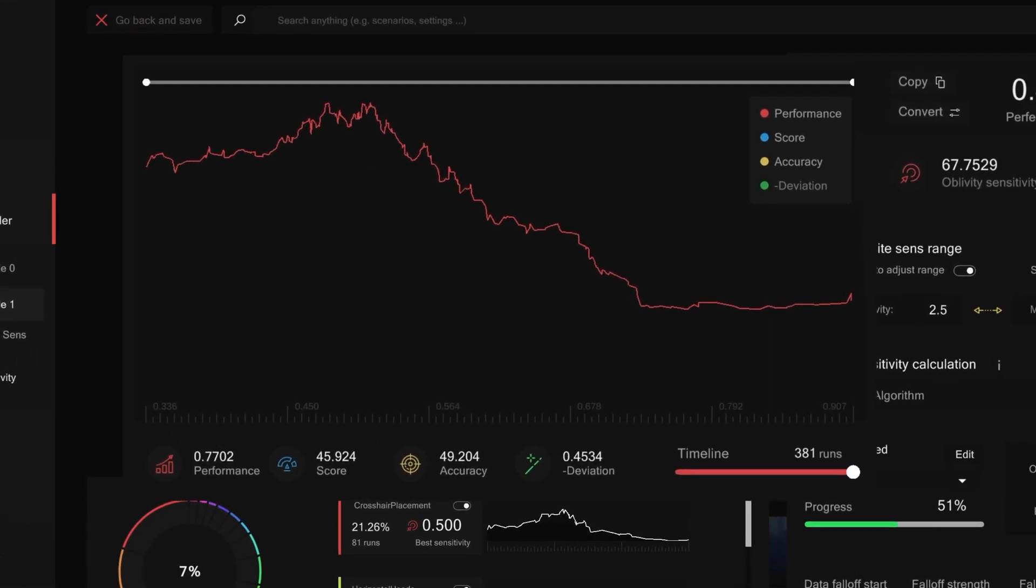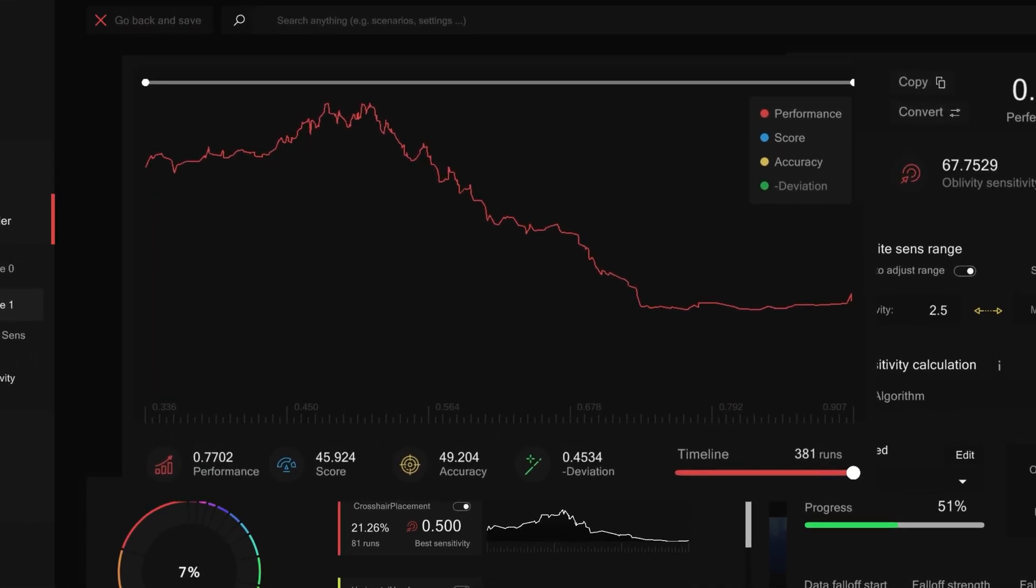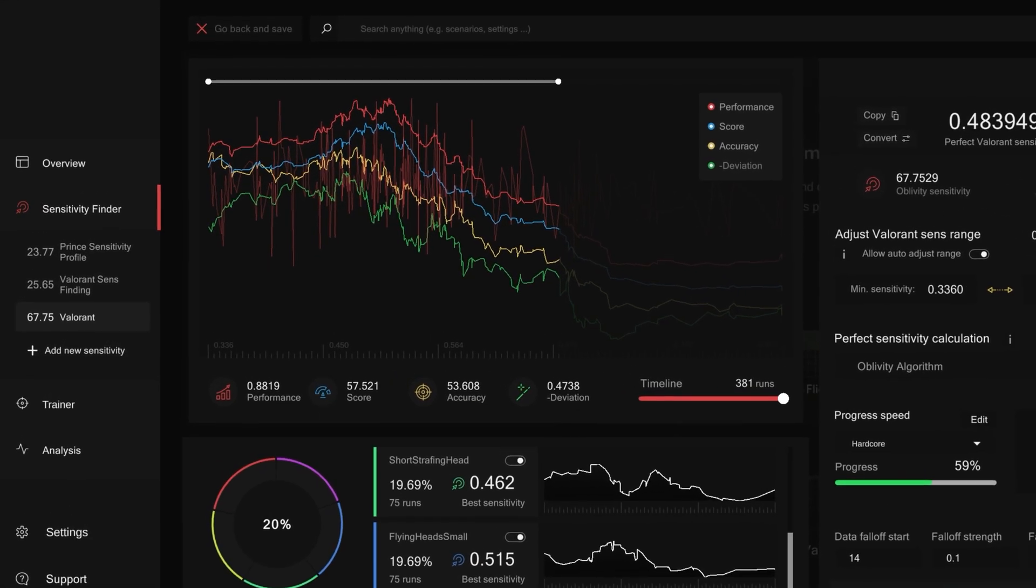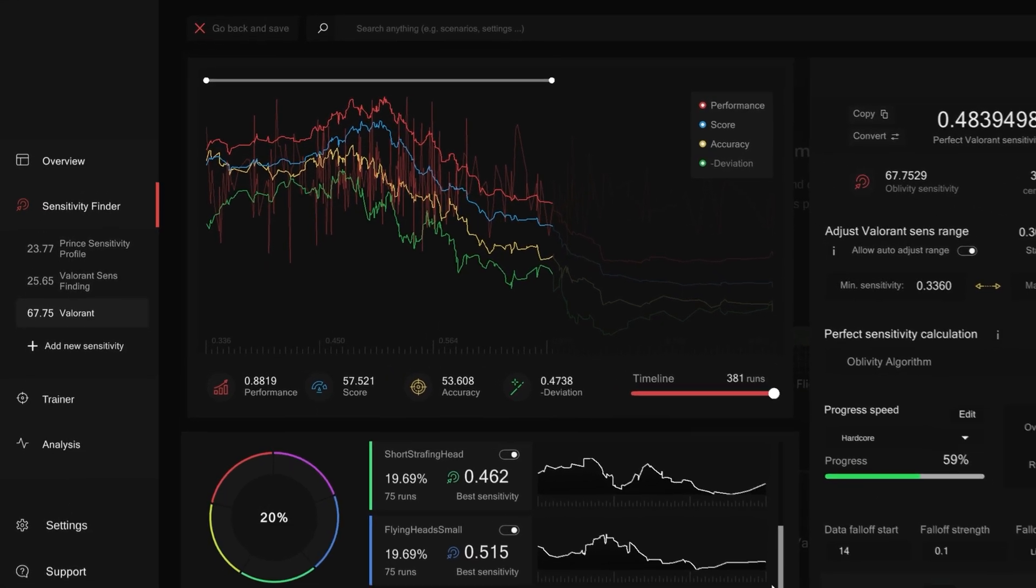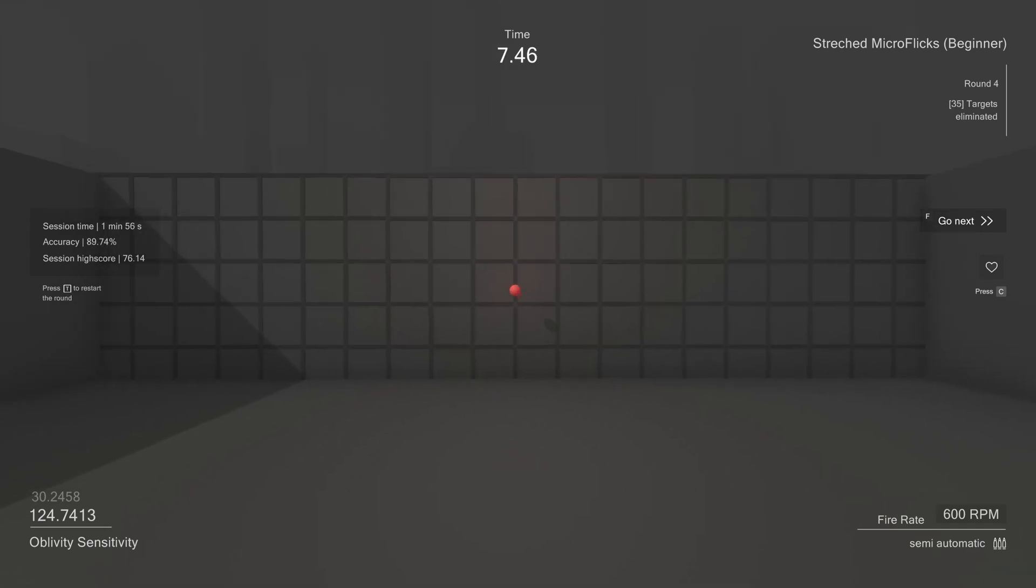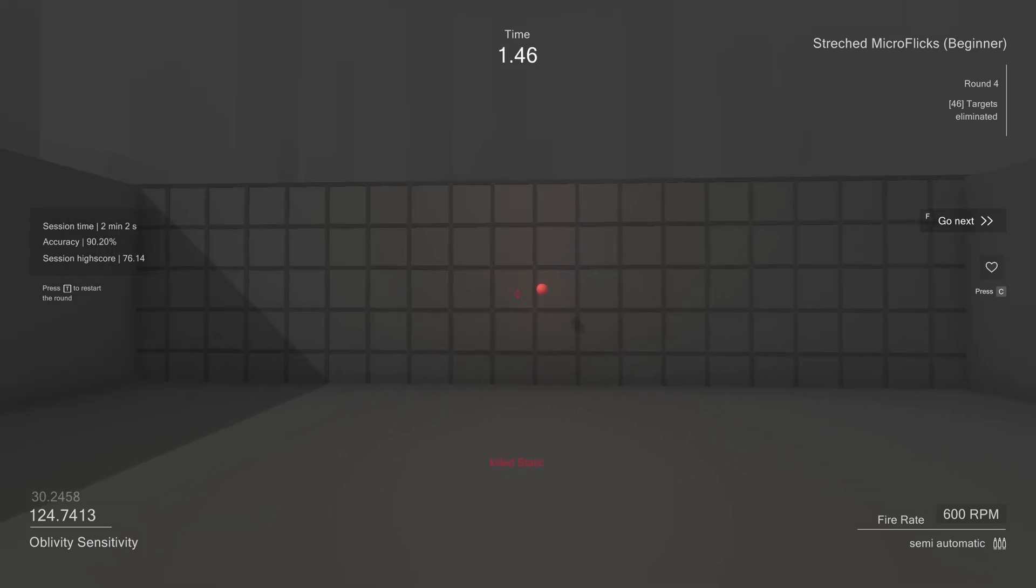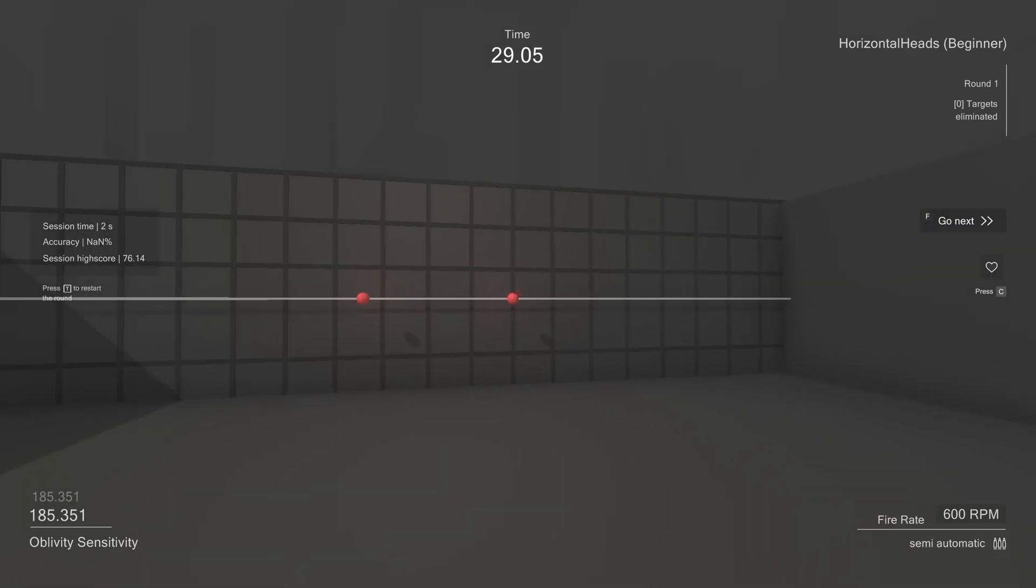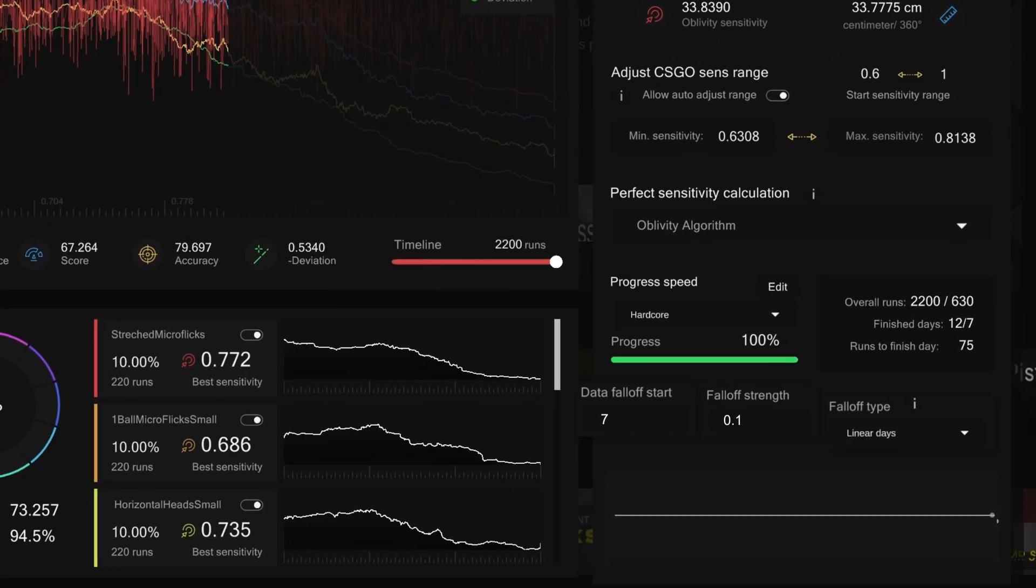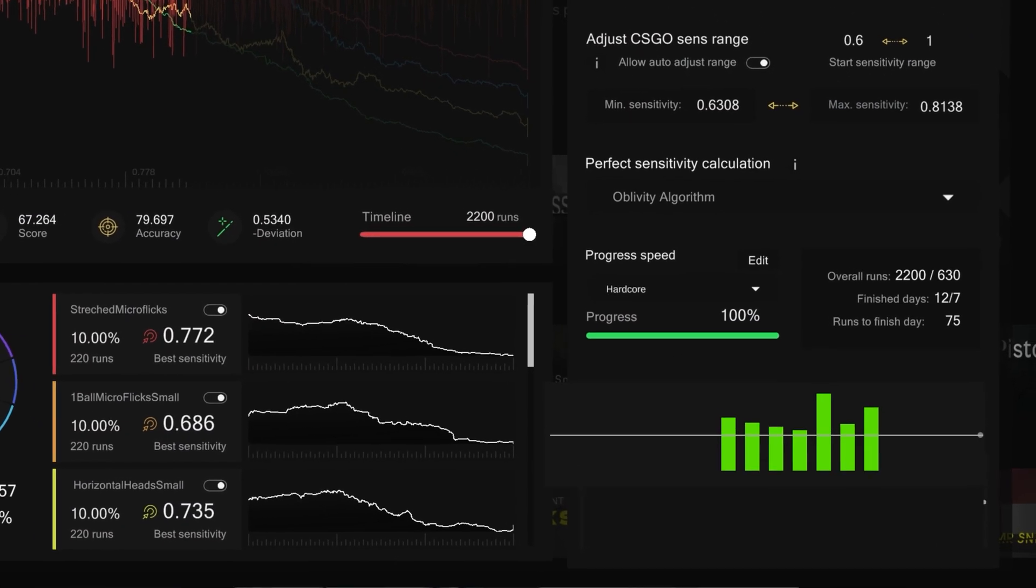The optimal way to play Oblivity is to continually use the sensefinder within a single profile. This ensures that your optimal sensitivity is always up to date, reflecting your current aiming skill. For larger profiles with many days of play, it's useful to utilize a data fall off so that newer data is prioritized over all the runs.